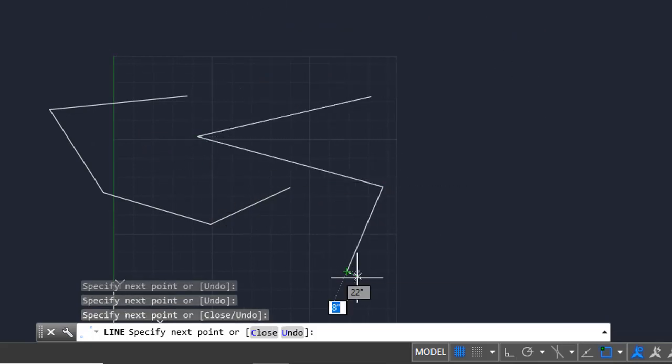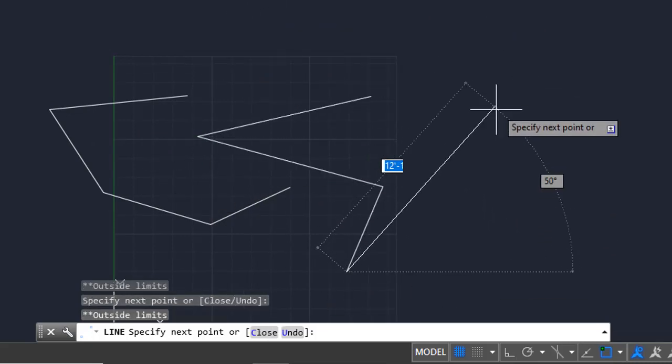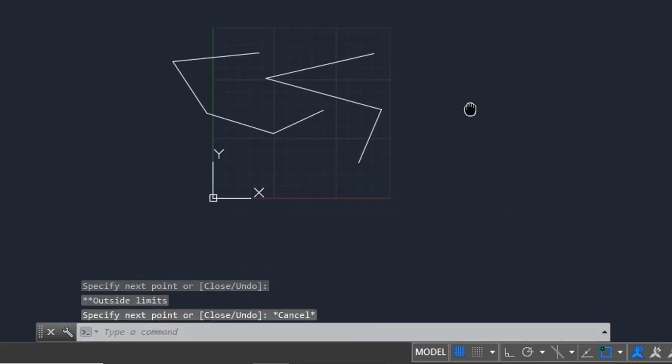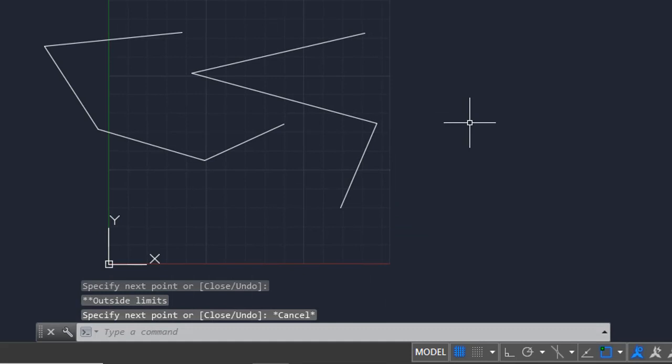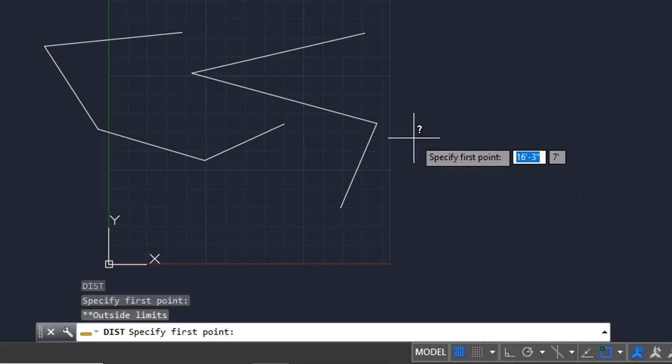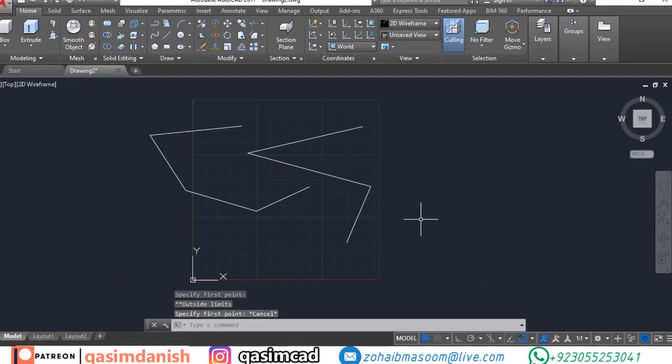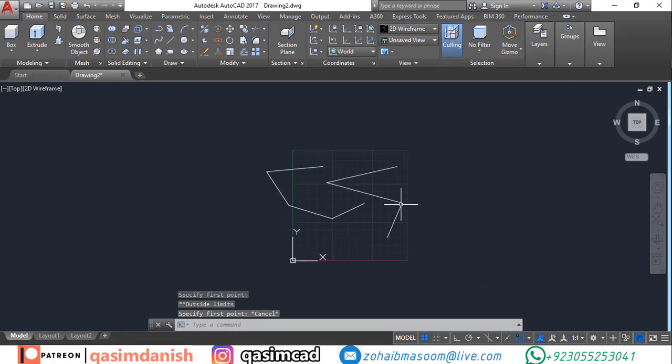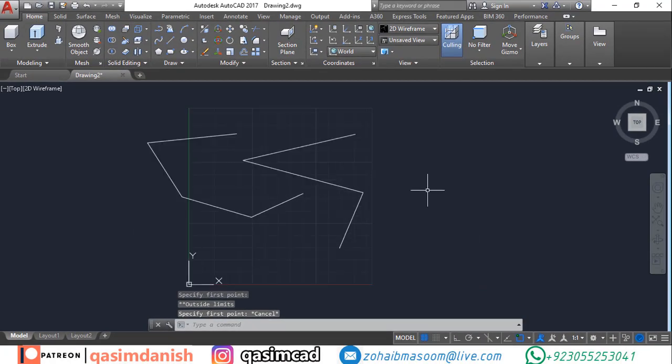As you can see, we can't draw anything out of the limits area. This is very useful for slow computers. By using the limits function, your AutoCAD program does not go slow or heavy. You can draw anything easily.